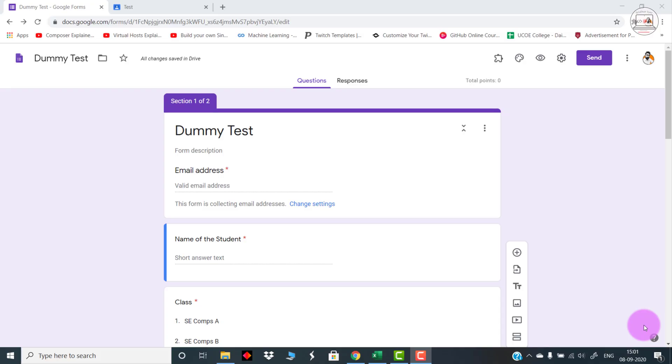Hello viewers, welcome back to my channel. In this video, I'm going to show you how we can create online tests which will be having some timers installed in it. We can take the test either in a synchronous fashion or in an asynchronous fashion.